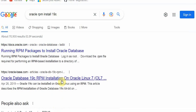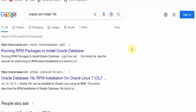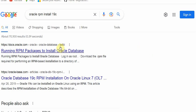Traditionally, installing Oracle is kind of a manual process and also it's lengthy compared to others. Like SQL Server on Linux, you can use YUM install. DB2 is relatively simple. And for most open source databases, you can use simple YUM install or DNF install. So Oracle version 19c also provides those kinds of methods.